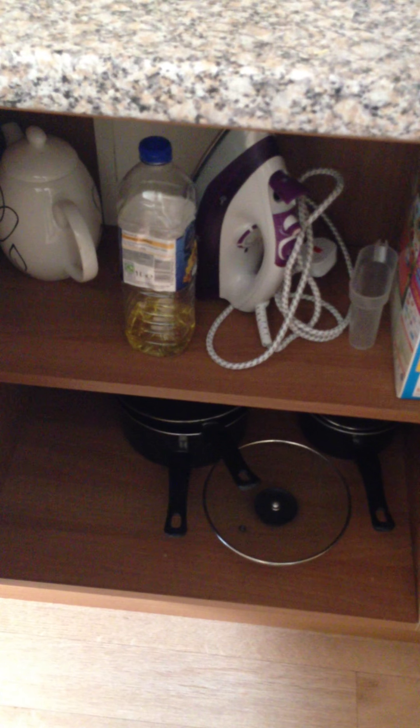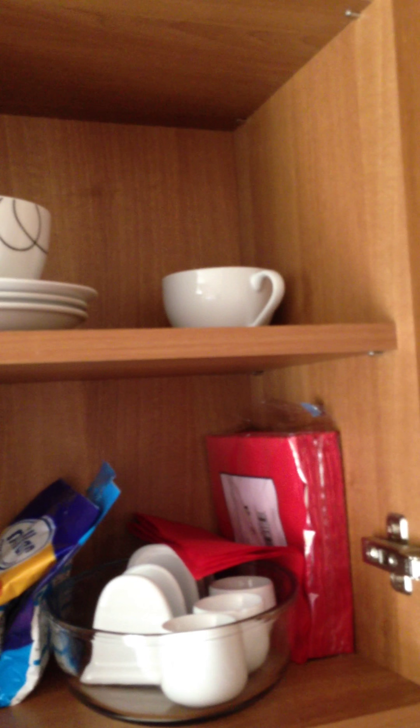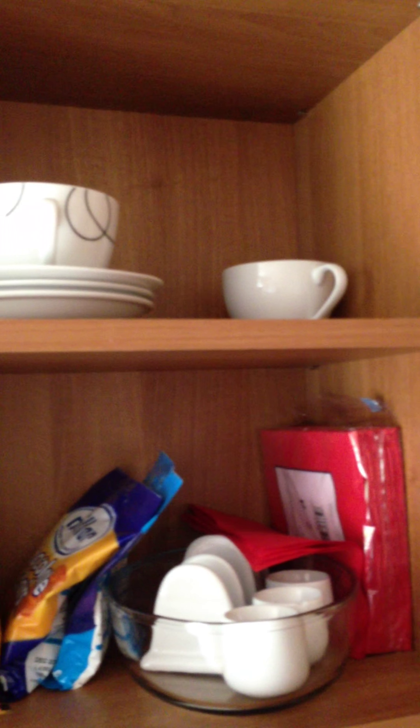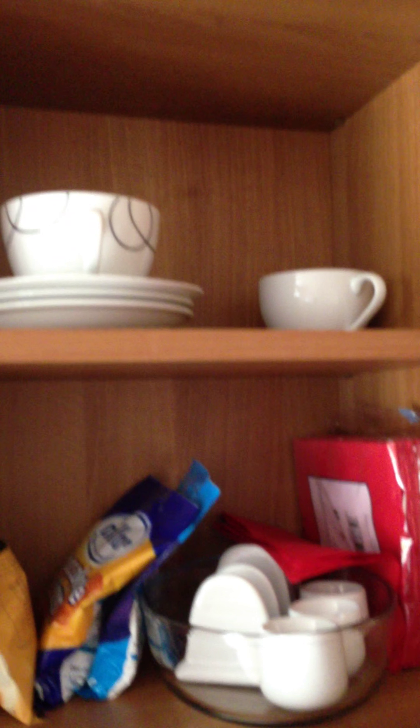The iron is in here with the pots and pans if you need to iron anything. Up here there's some more cups and saucers and that type of thing if you need anything from there.